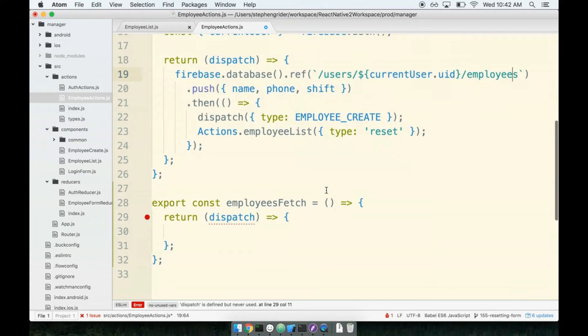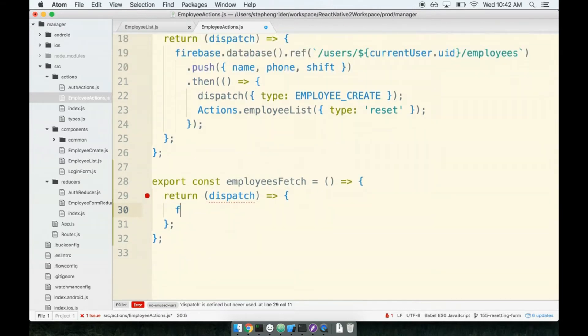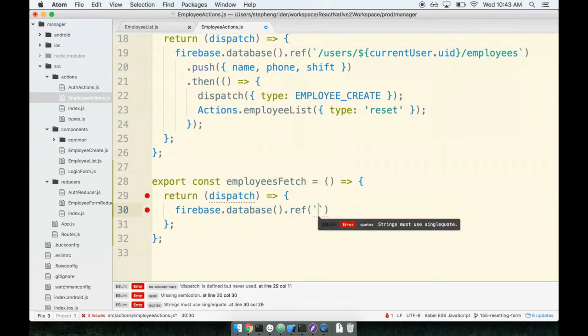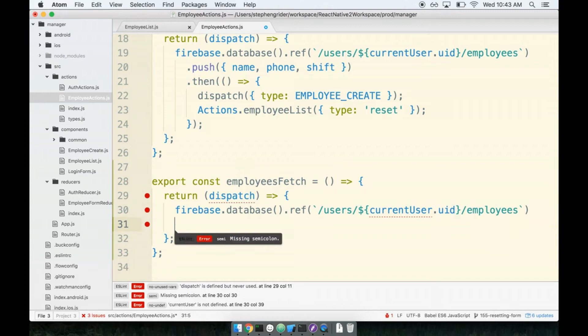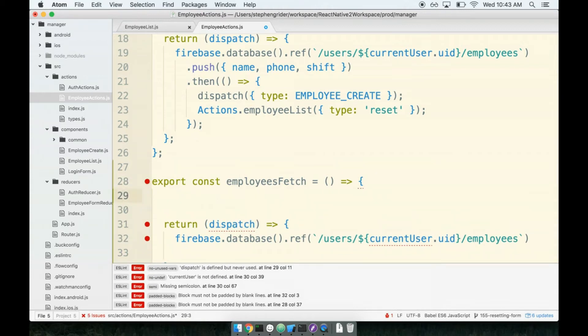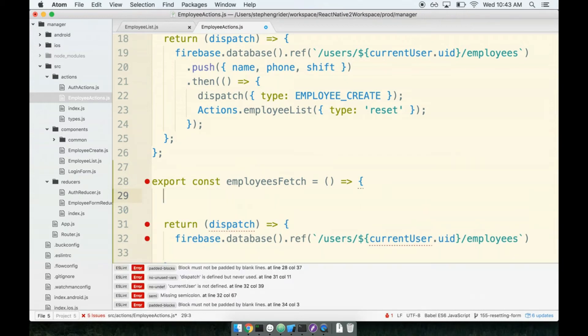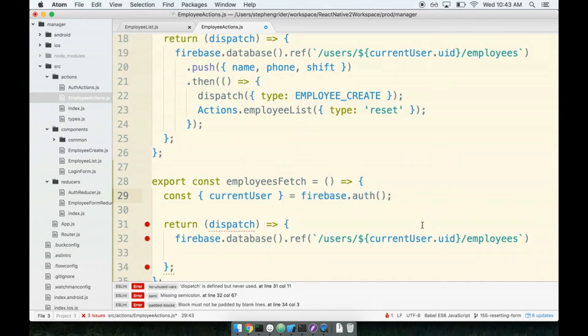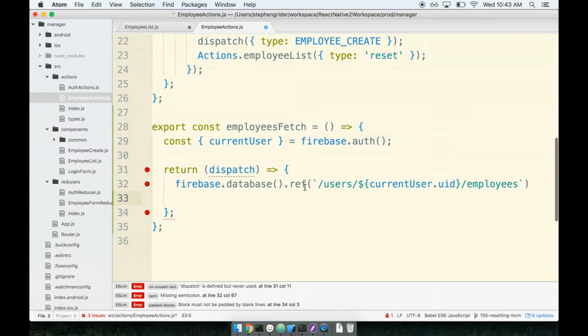Inside of our employees fetch method we're going to create the same ref again: firebase.database.ref and we're going to use string interpolation again with backticks: users, current user uid, employees. We do need access to the current user so we will get access to the current user again by pulling the current user property off of firebase.auth. Now current user is the user who is currently logged into our application. Now we have our ref to this location inside of Firebase but this time around we want to fetch data out of here. We want to pull some amount of data. The syntax doesn't quite look like what you would expect, it's a little bit strange, but let's go through it nice and slow.